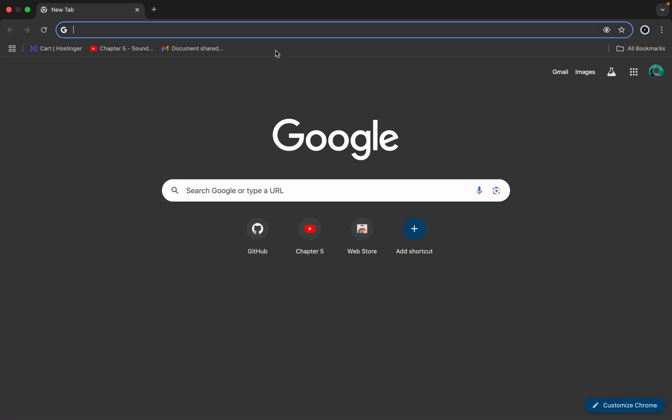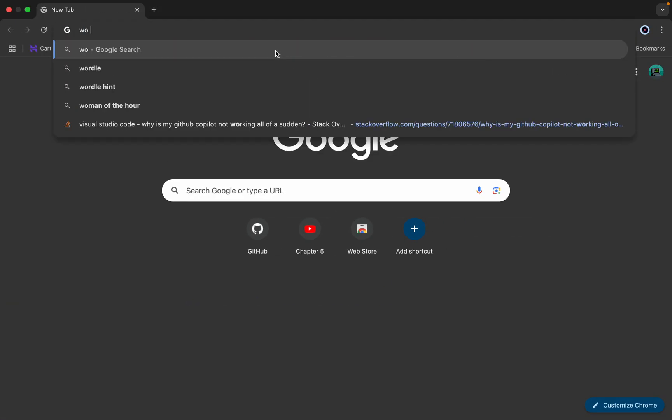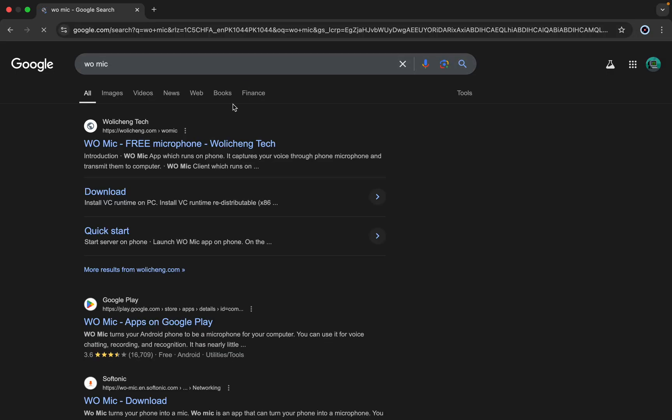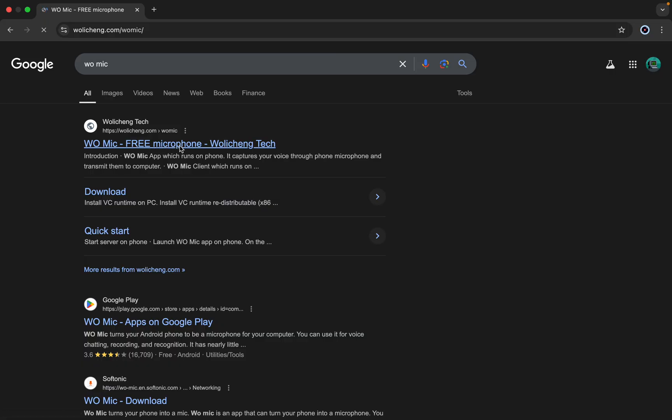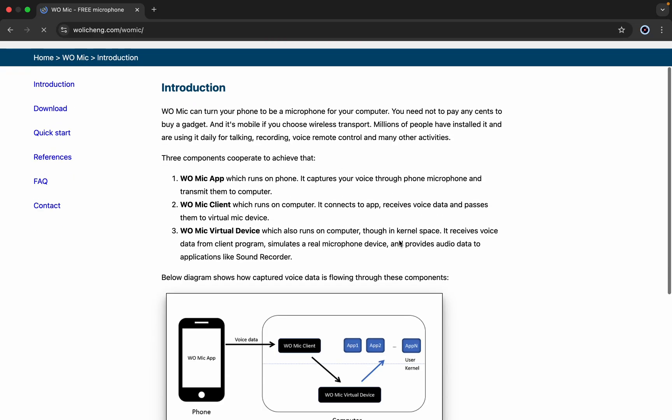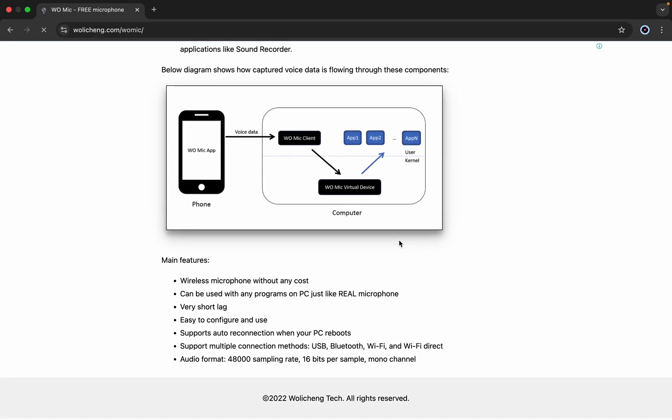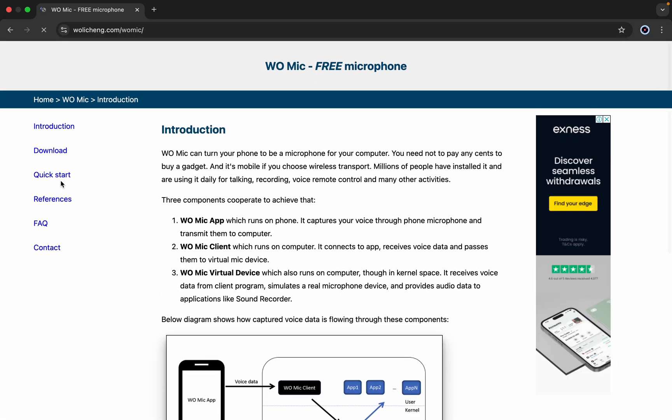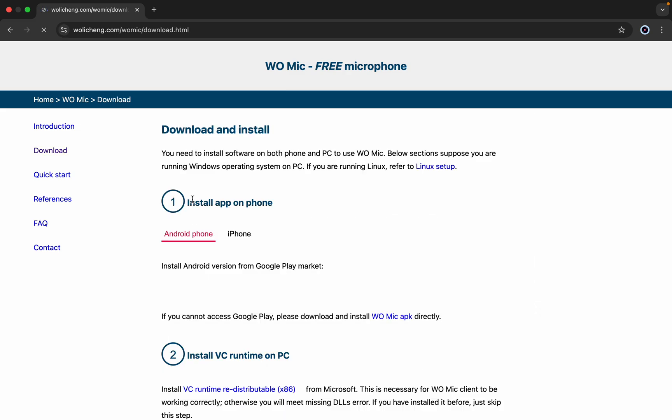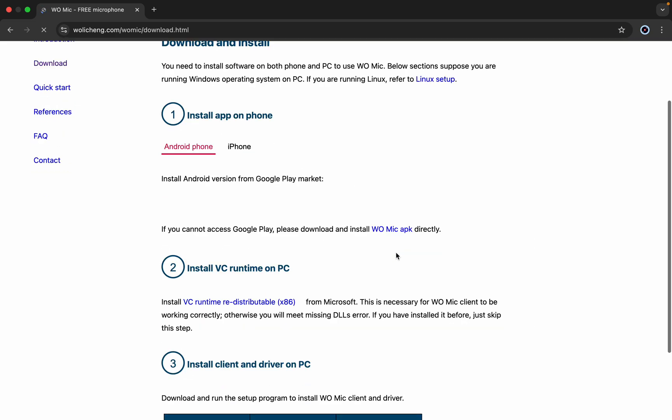The app name is WO Mic. Simply download WO Mic for your PC. Once you download WO Mic for your PC, next simply download WO Mic for your mobile device.